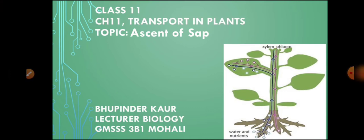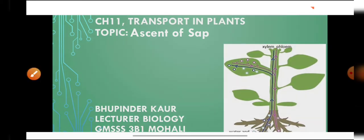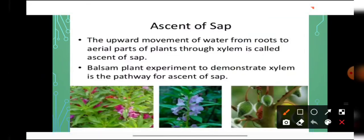When plants are absorbing water, along with water, minerals are also absorbed and this process is known as mass flow. This water along with the dissolved minerals is known as sap. The sap absorbed by the roots is ultimately present in the xylem, and from this xylem the sap is transported to the upper parts of the plant body — this process is known as ascent of sap. Ascent of sap is the upward movement of water from the roots to the aerial parts of the plant through xylem.